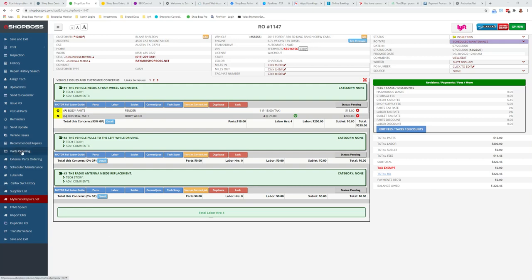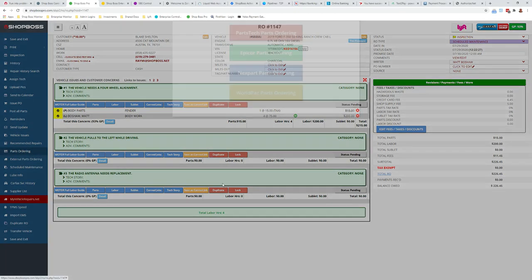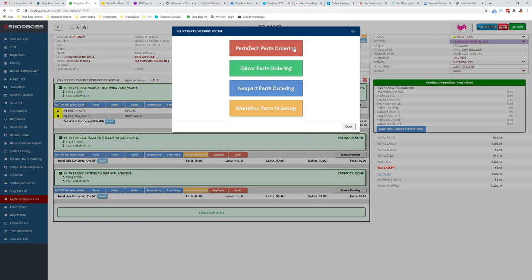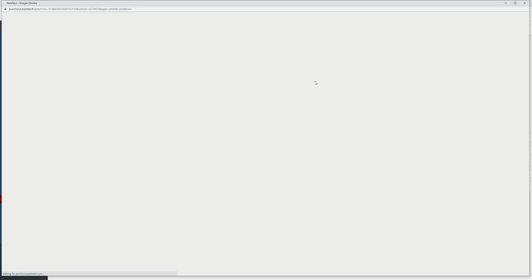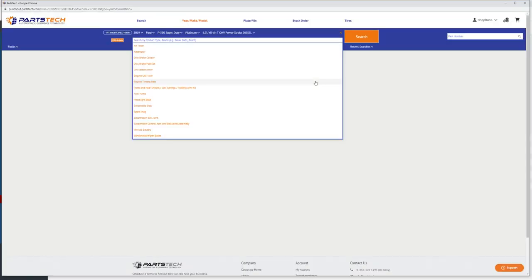So jump into a repair order and click that parts ordering button there, then launch the PartsTech ordering. To PartsTech's credit, they've made this super simple, so instead of searching for tires here, just come right up here.